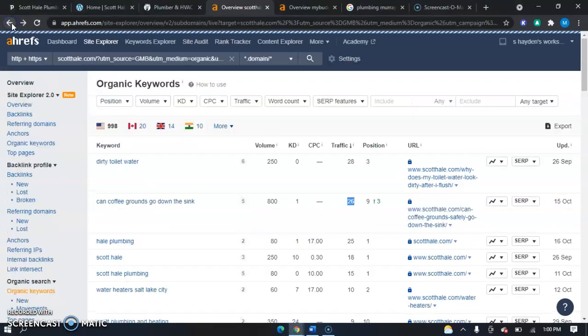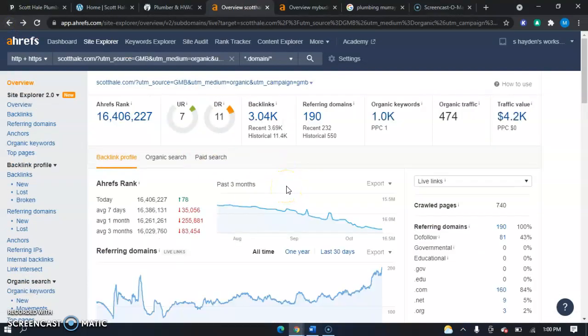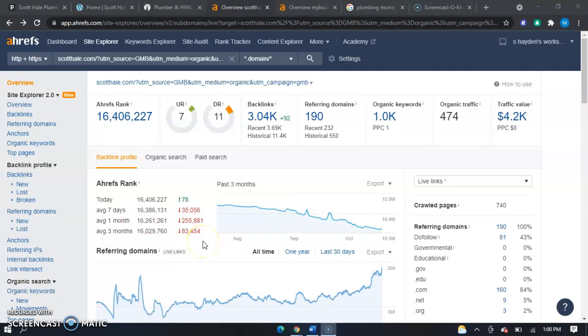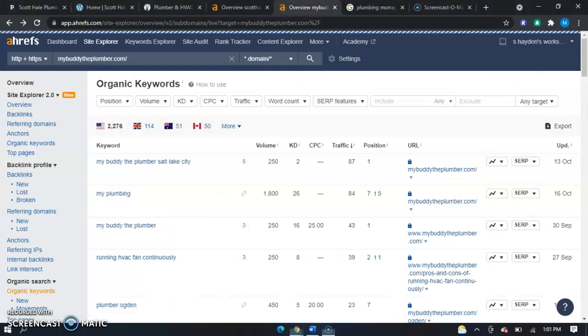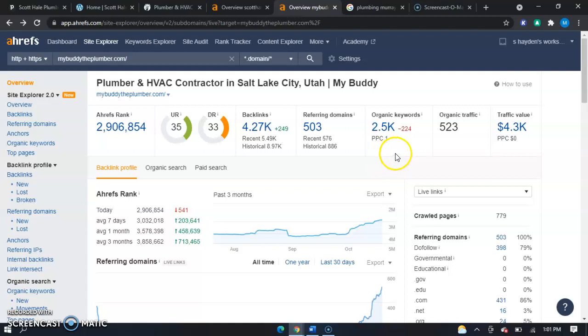The next thing I want to go over is backlinks. Now, backlinks are links between websites and backlinks are external links. We can see here you guys have 3,000 backlinks. If we go over to your competitors, they have around 4,000 backlinks. Now, you could definitely beat all of this out just by adding a little more keywords and backlinks to your website.